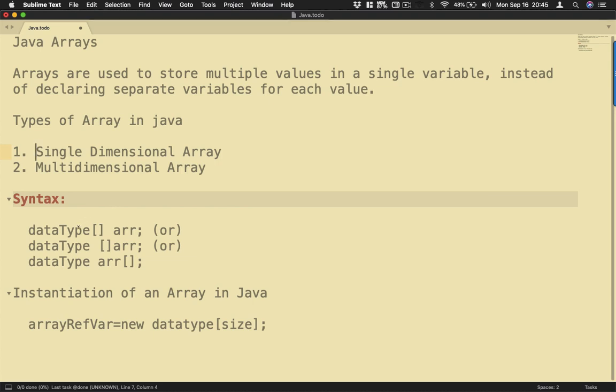First thing is that you could start with a data type followed by open and close bracket and then the array name that you're going to use. Or you could have the data type space and bracket and then the array name. Or you could have the data type, the array name, and open and close brackets here.